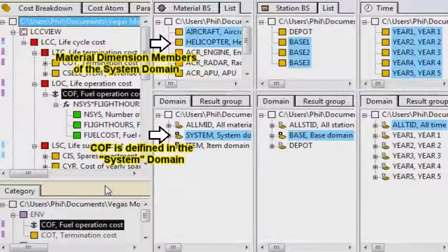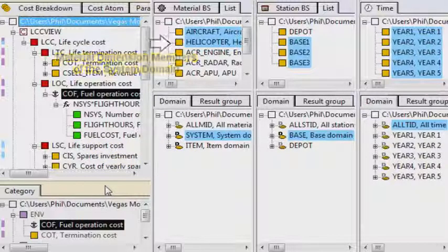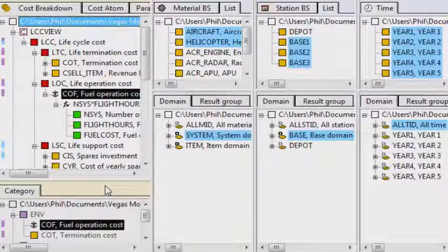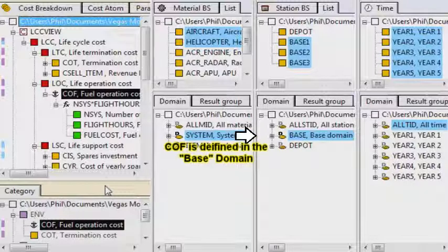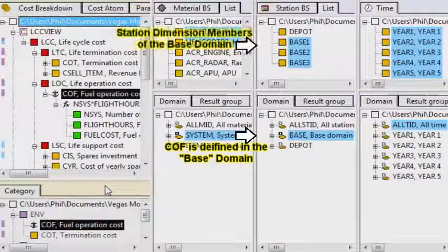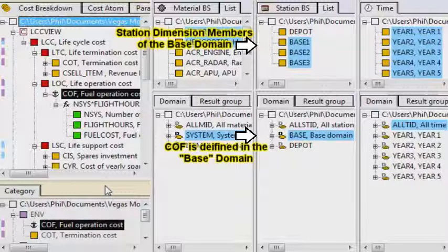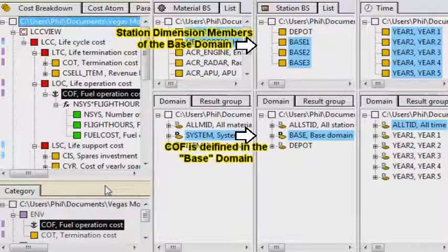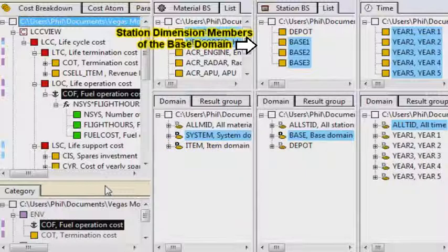It is also assigned to the domain base in the dimension station. The domain base is a collection that only includes operating bases. So again, this makes sense that fuel is used by systems at operating bases.